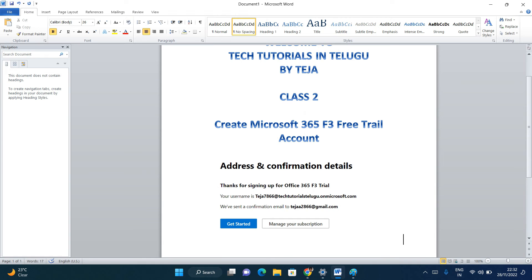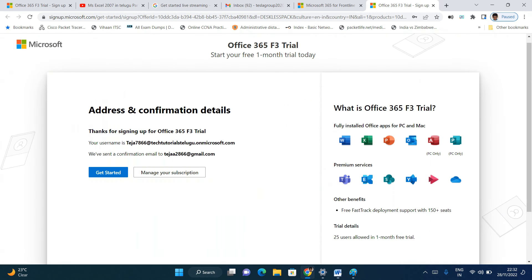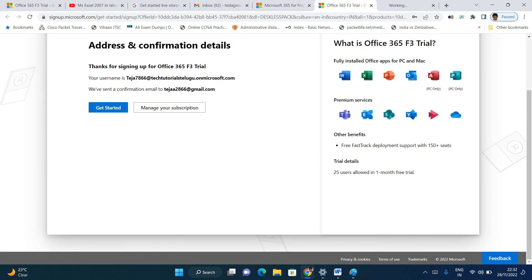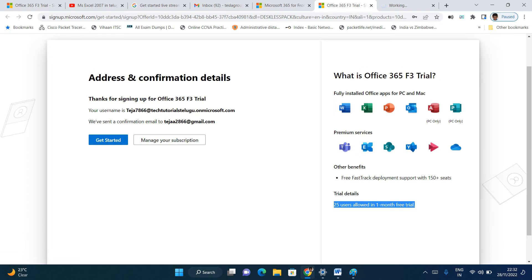Click get started. You get 25 licenses for the trial, meaning 25 users are allowed. One month free trial for 30 days. You can see the apps, premium services, and fully installed apps and other benefits.